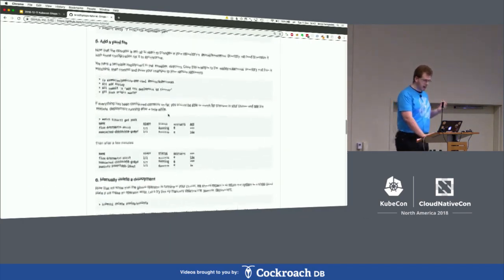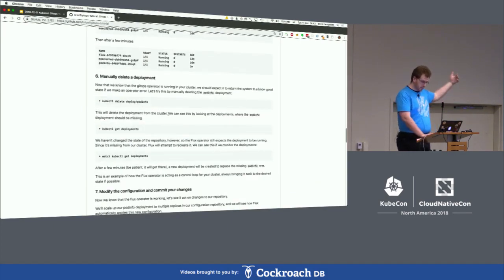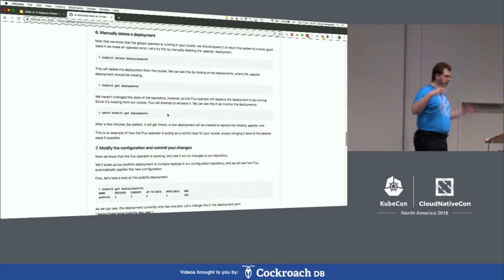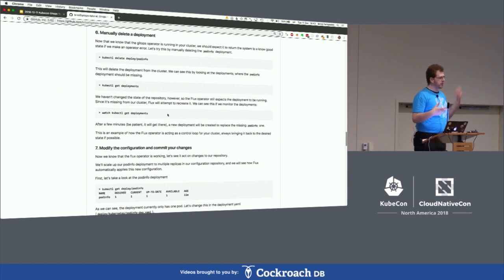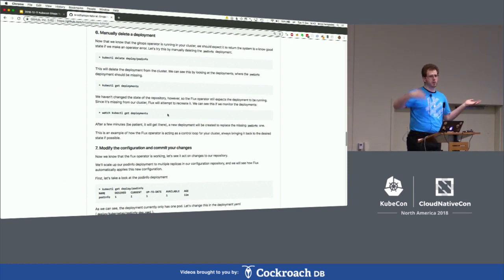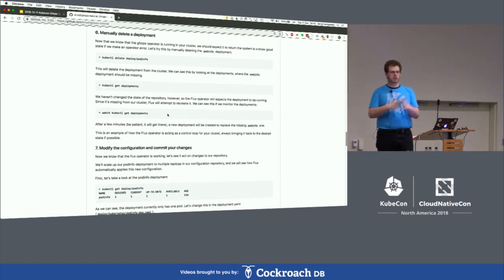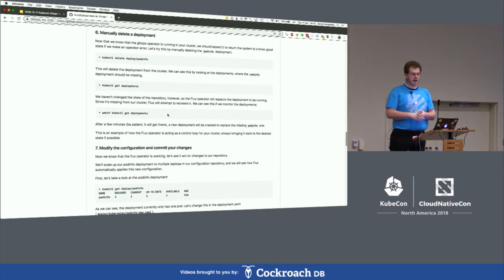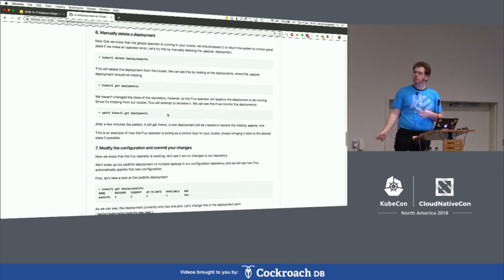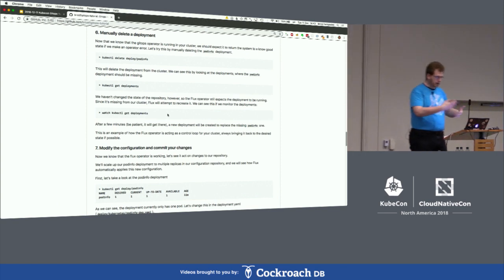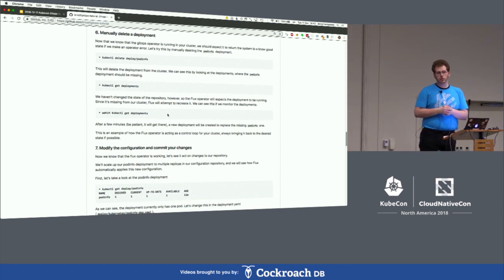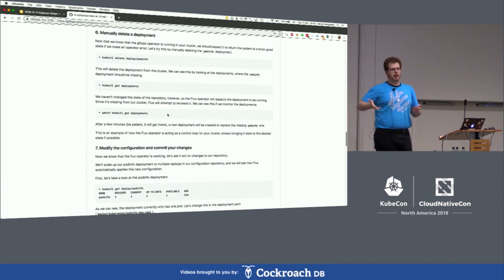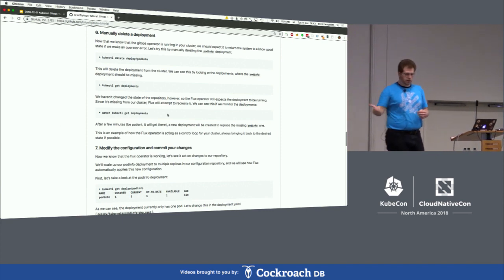Once you've added the YAML file and seen the pod running, you should be able to manually delete the deployment yourself on your cluster — that's the deployment, not just the pod. If you delete the pod and leave the deployment, Kubernetes will bring the pod back up. But if you delete the deployment, Kubernetes assumes that's what you want. You should then see the deployment come back up automatically — Flux will notice the deployment isn't there and reapply the manifest to the cluster.